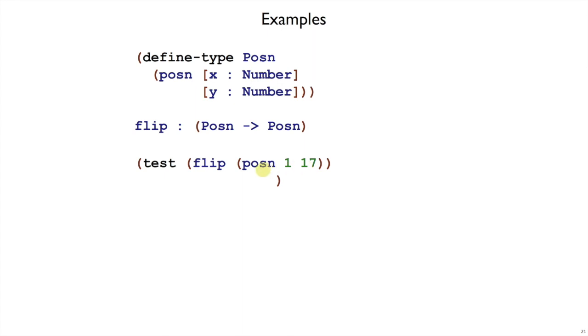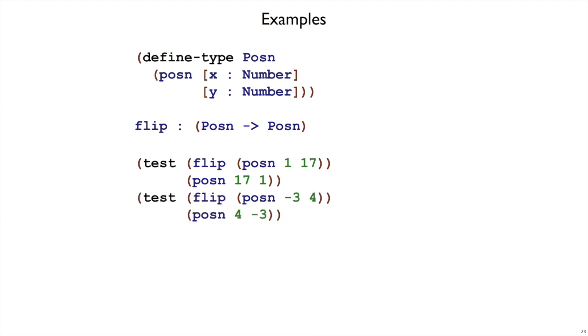What should we get back if we pass posen 1 17 to flip? To flip over that diagonal, you just reverse the y and x fields of a posen. So that will give us posen 17, 1. And then we can write some more examples following the same process.